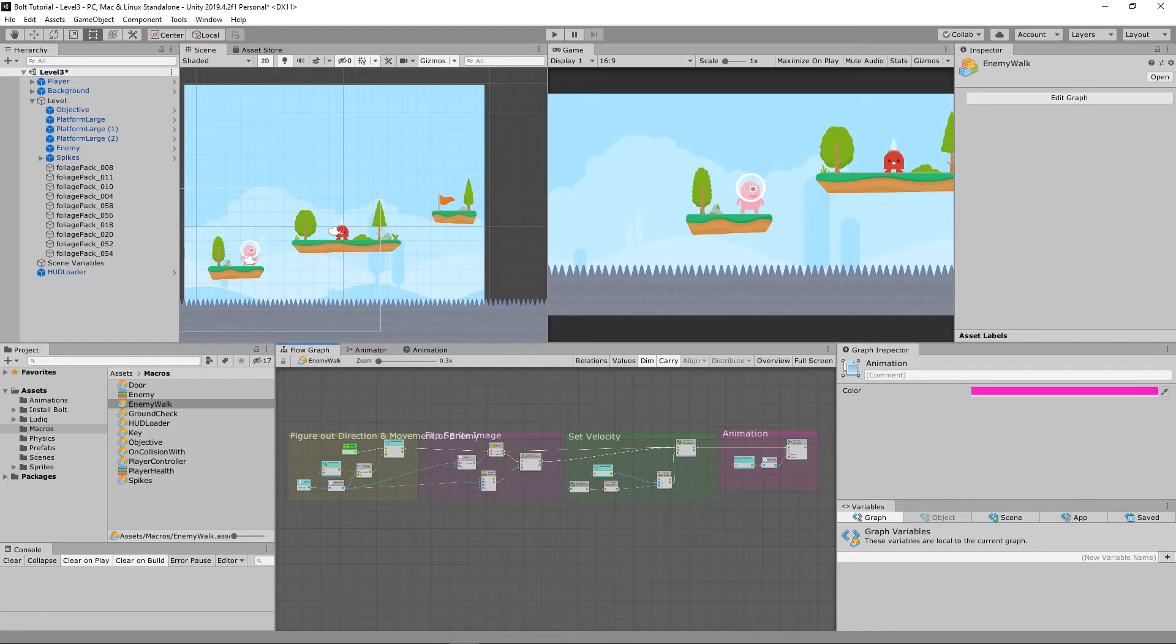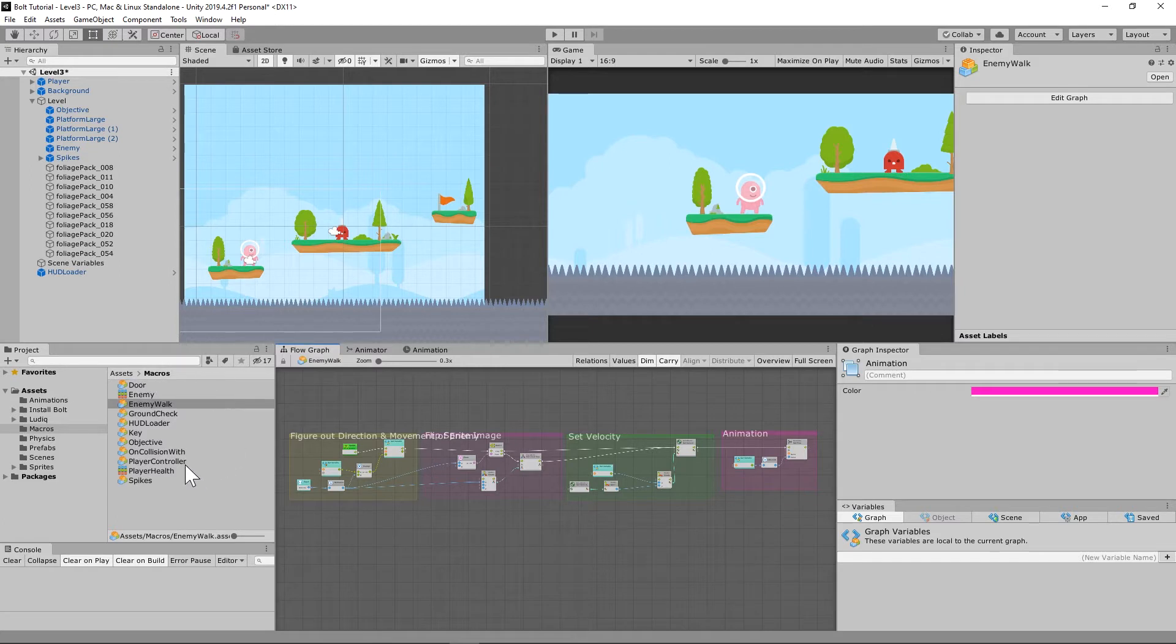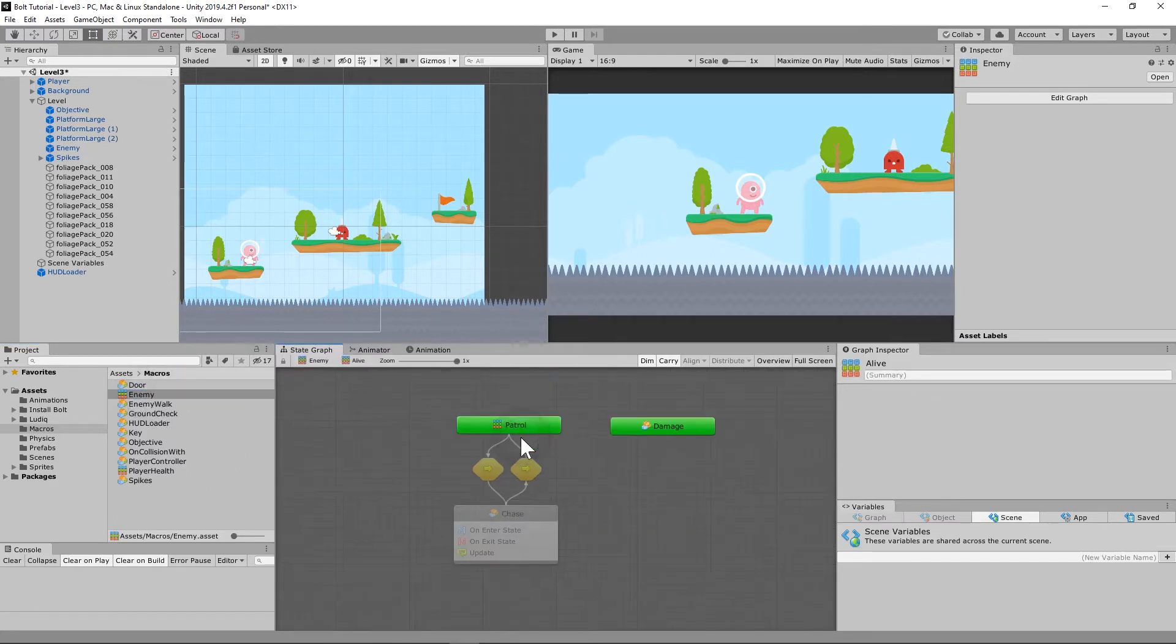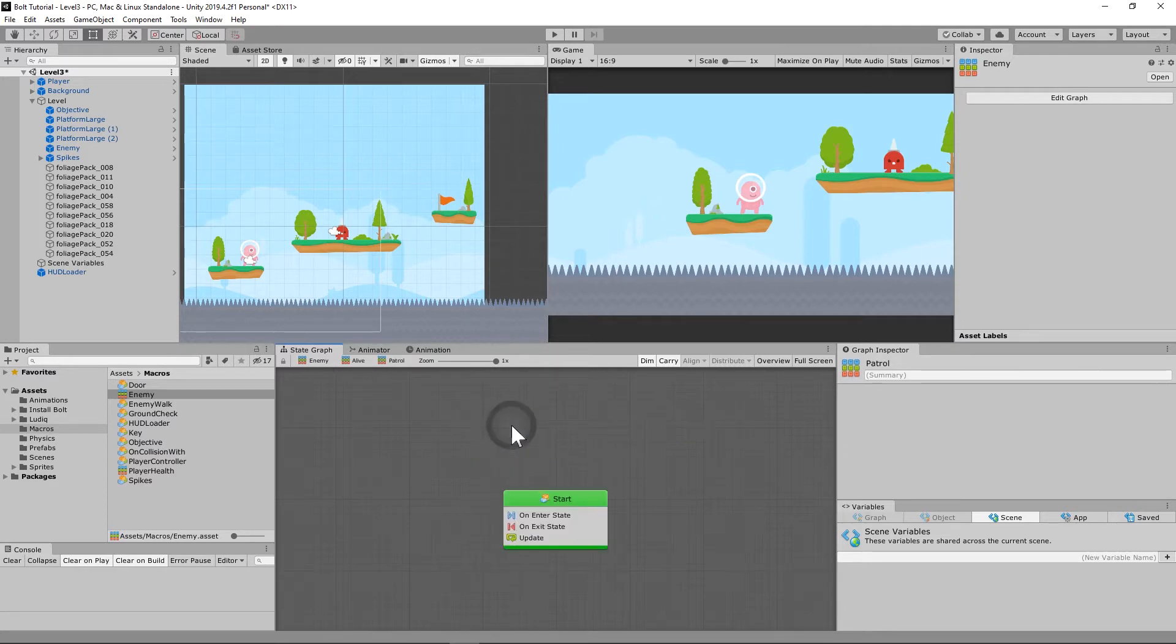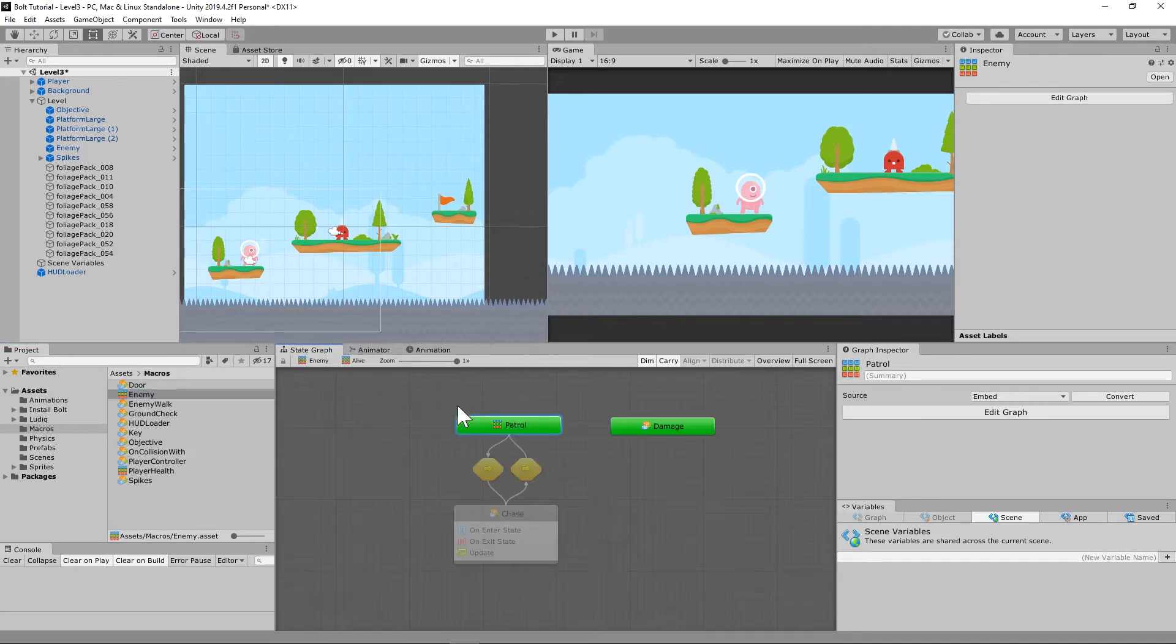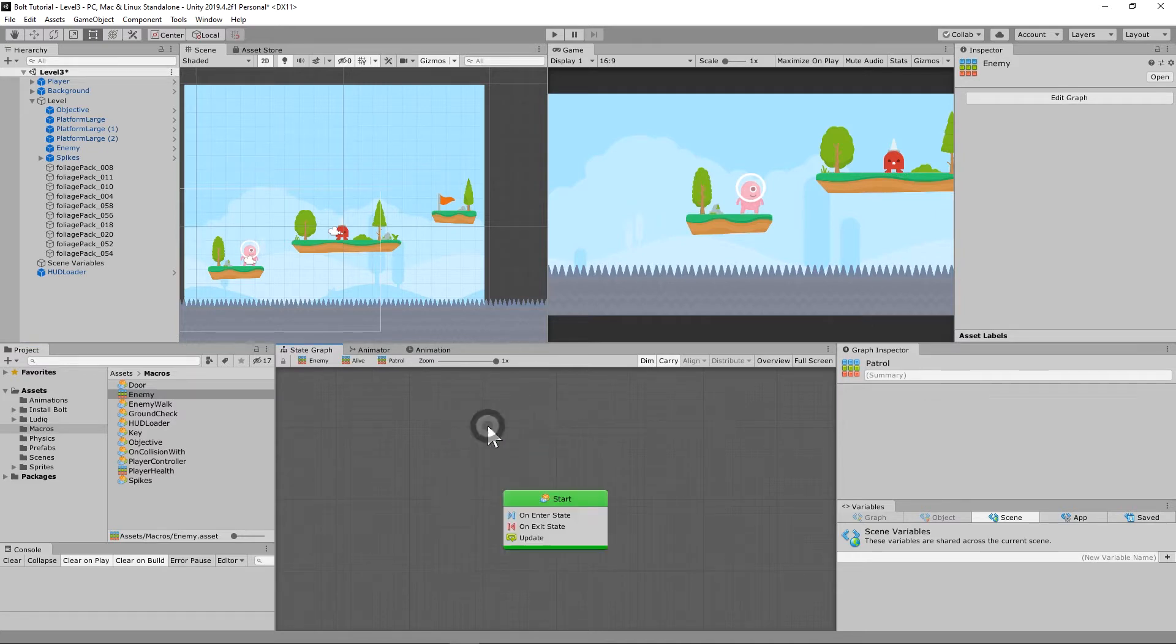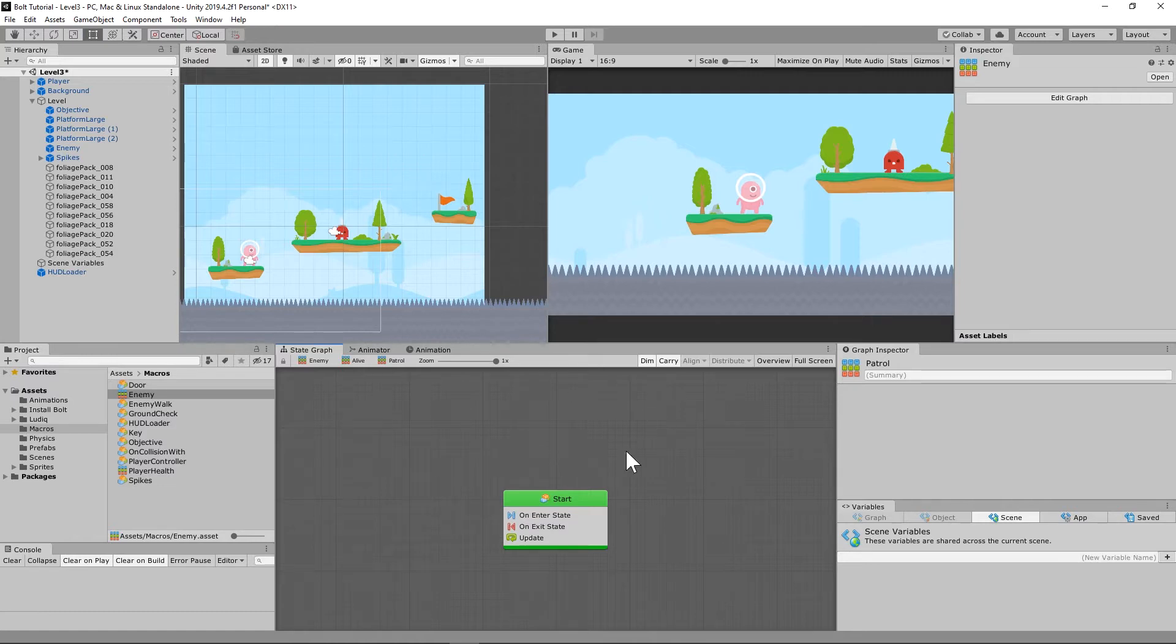So let's set up the patrol macro to make sure that our enemy moves back and forth when we need them to. We're going to open the enemy, open alive, and then open the patrol. Let's go back for just a second. Remember this was a super state because we have something else inside of it.